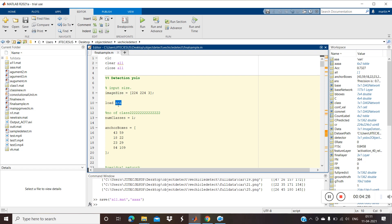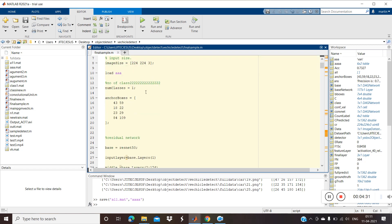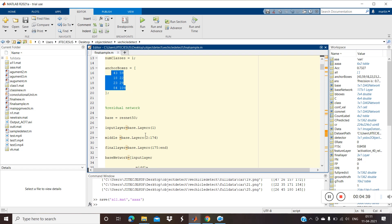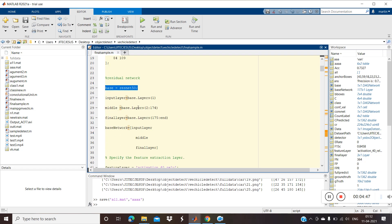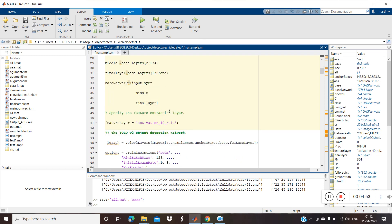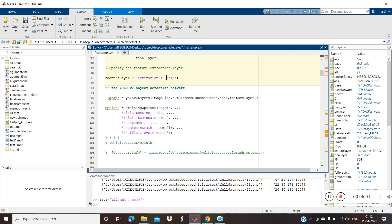Then we need to load the labeled data. Number of classes is one — we are only going to detect the object from the background. Then select some anchor boxes. We are going to extract features from ResNet-50. We need to split the layers into input layer, middle layer, and final layer. The feature layer I've taken is activation_40 from the residual network.